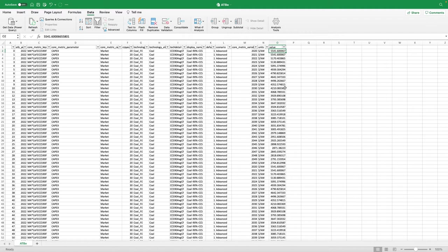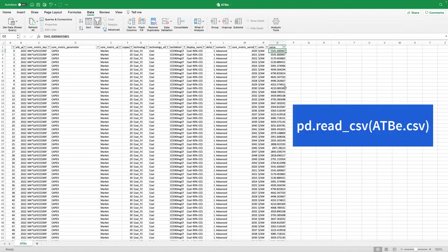You can continue with Excel if you want, but you're probably more interested in working with the data in Python. Since I've already downloaded the CSV file, I could import the local file. However, if I were starting from scratch, I would make Python do the download directly.